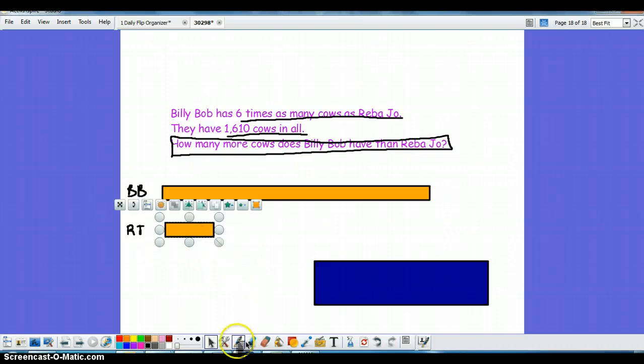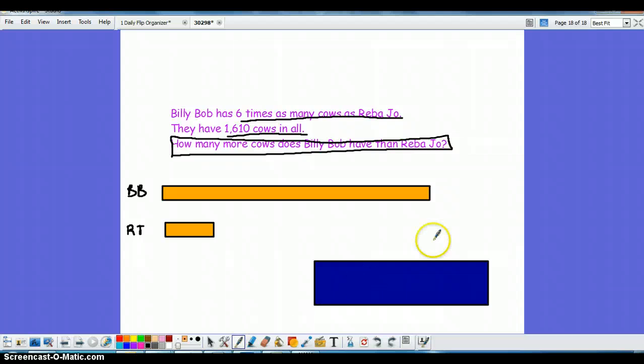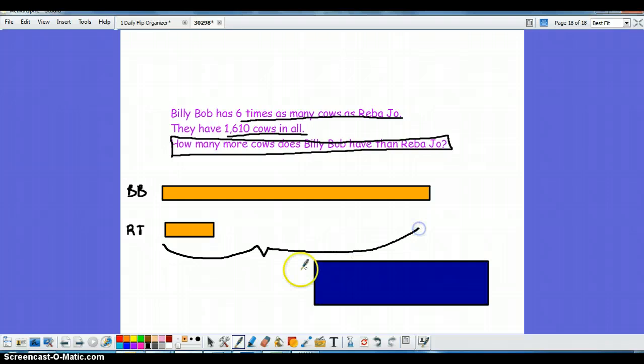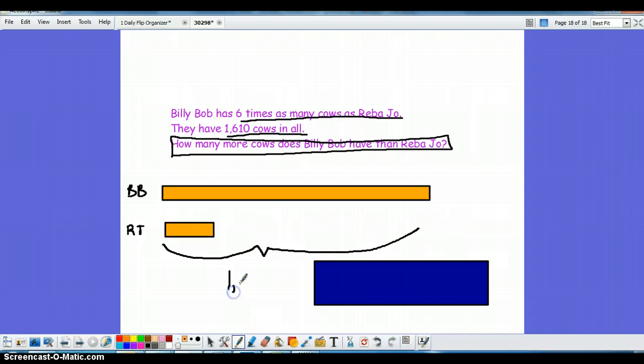Now the other thing I need to do is I need to know how much they have in all. So I'm going to create a bracket, many of the students are calling this a mustache which I must say was not mine. It was given to me by another teacher and passed to me from a student. Their total is 1610.